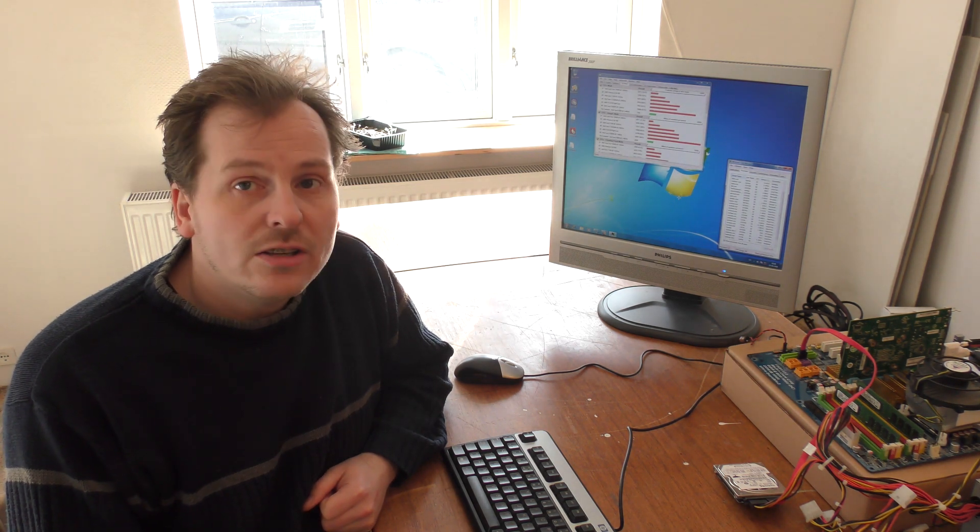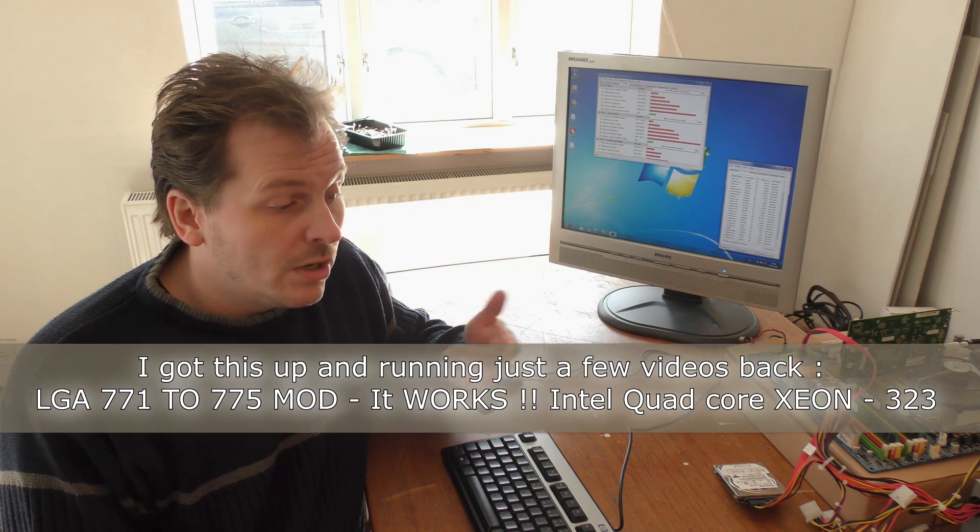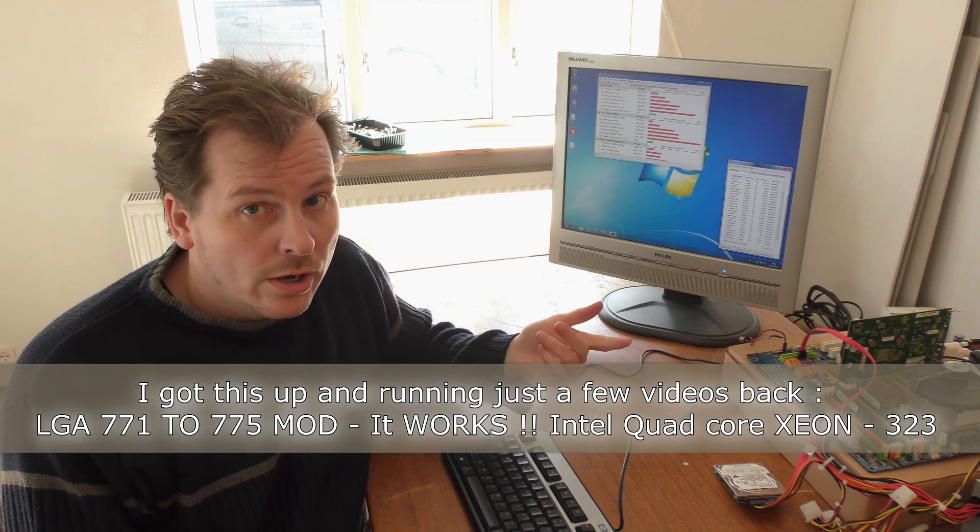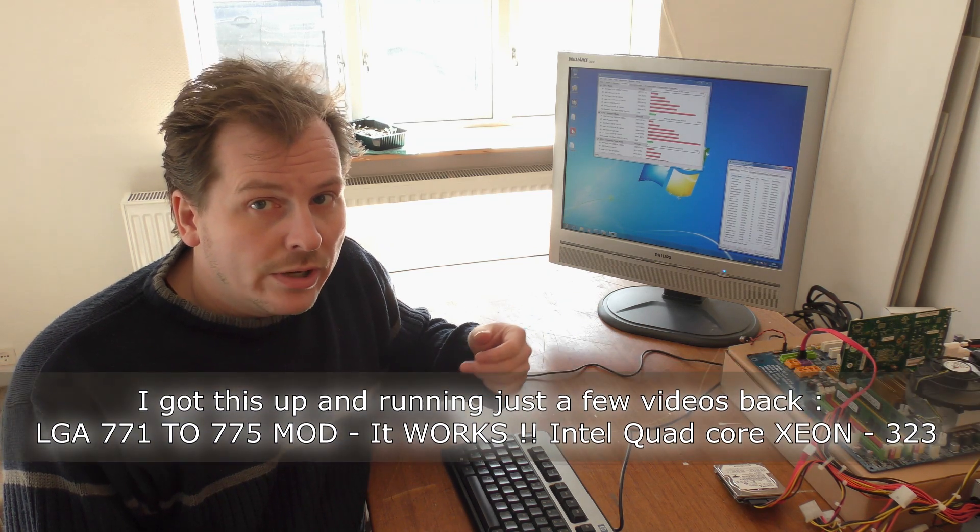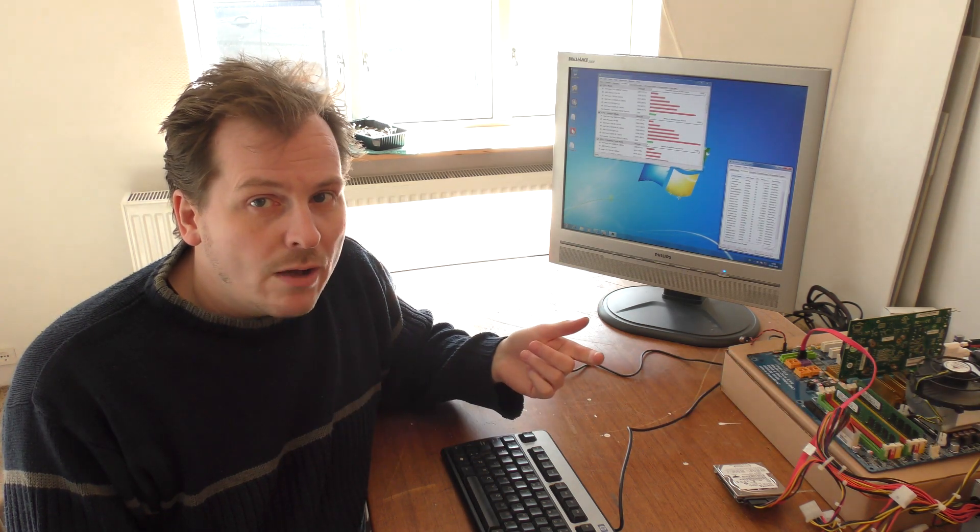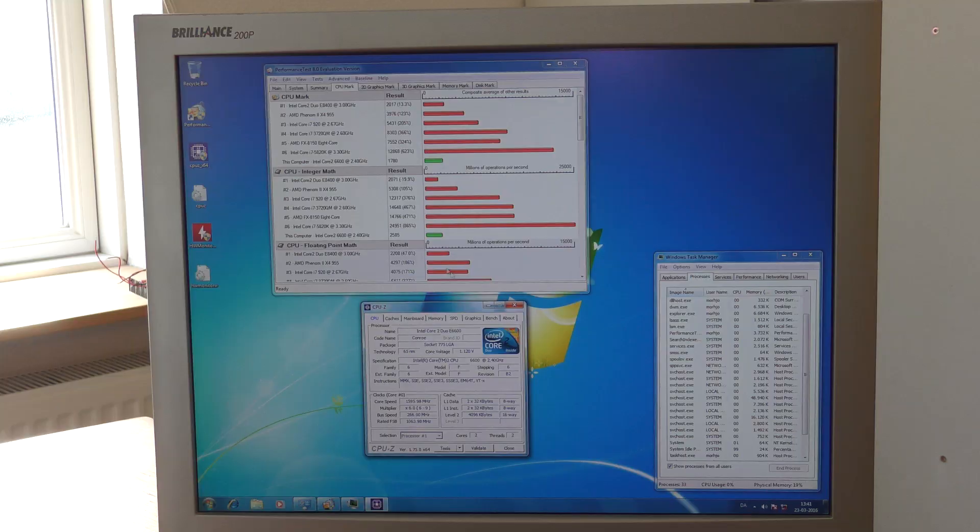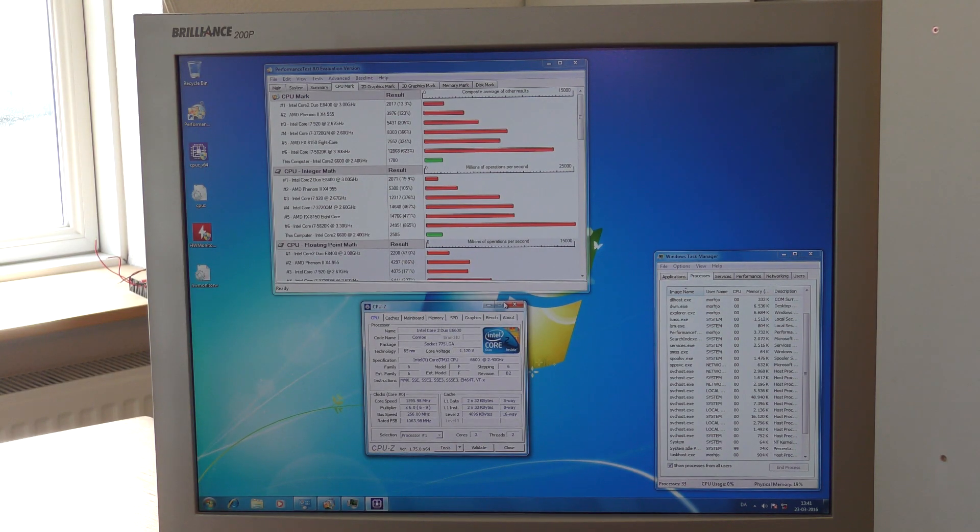We will be installing a Xeon processor in this. I already have this working so the Xeon processor part of it does work, but we are going to be putting it in again and we are going to be overclocking it.